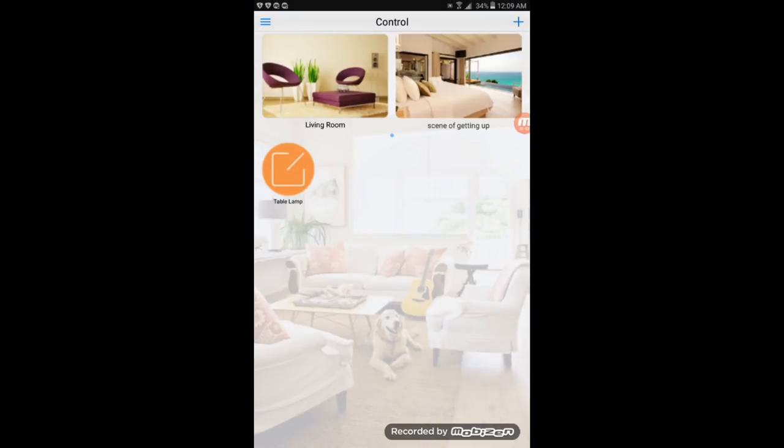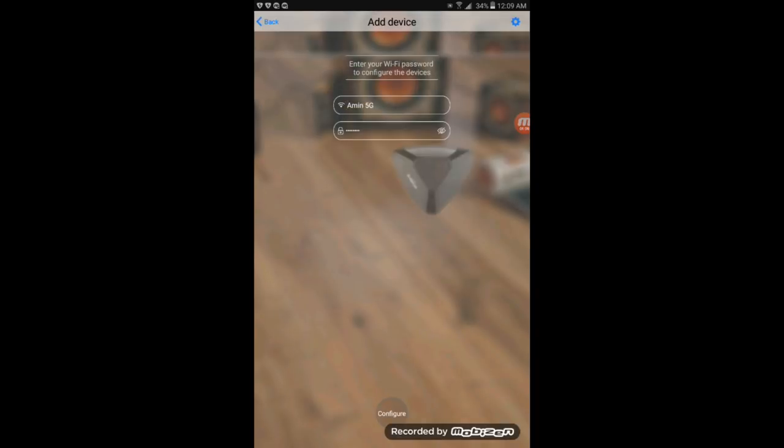Once it's open you will hit the plus sign on the right hand side and then you will go add device. Once you go to add device, make sure to look for your Wi-Fi name, put your Wi-Fi password and hit configure. The process could take about one minute. Once it's configured, you click the plus sign again on the right hand side and this time you click on add remote.